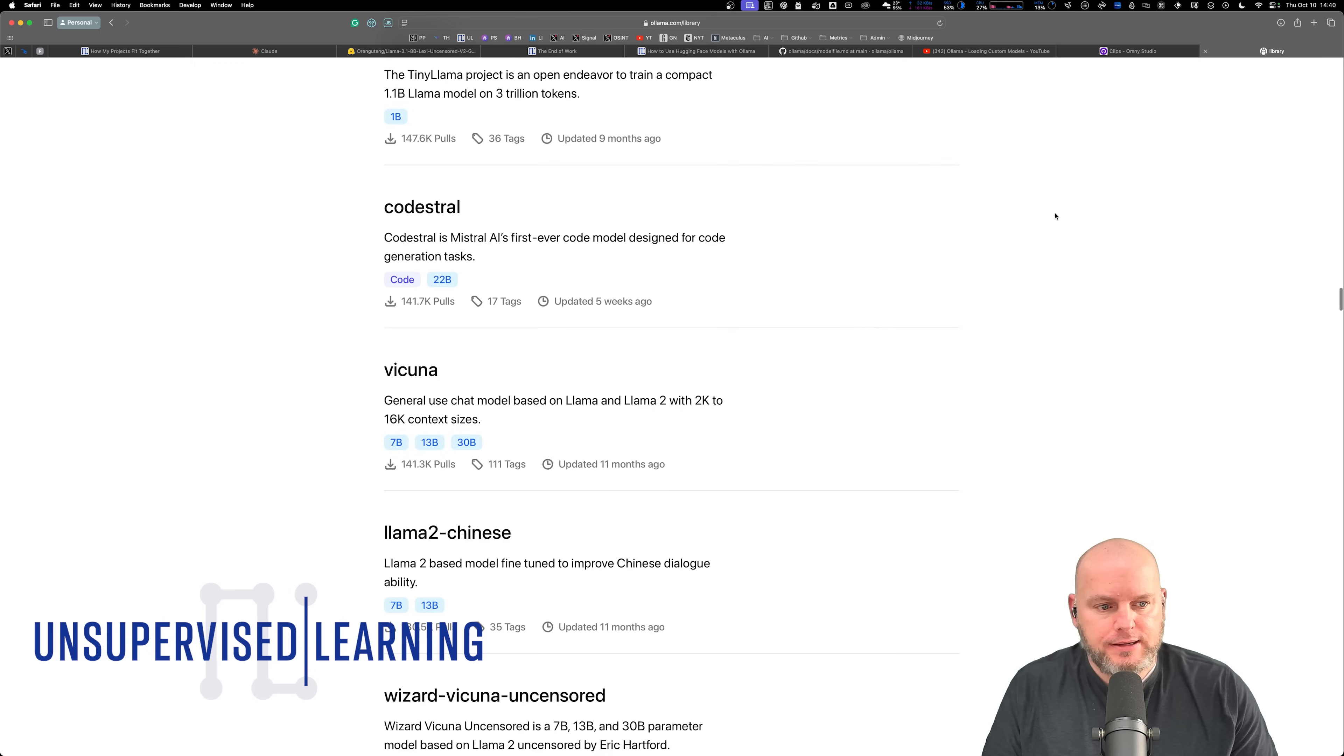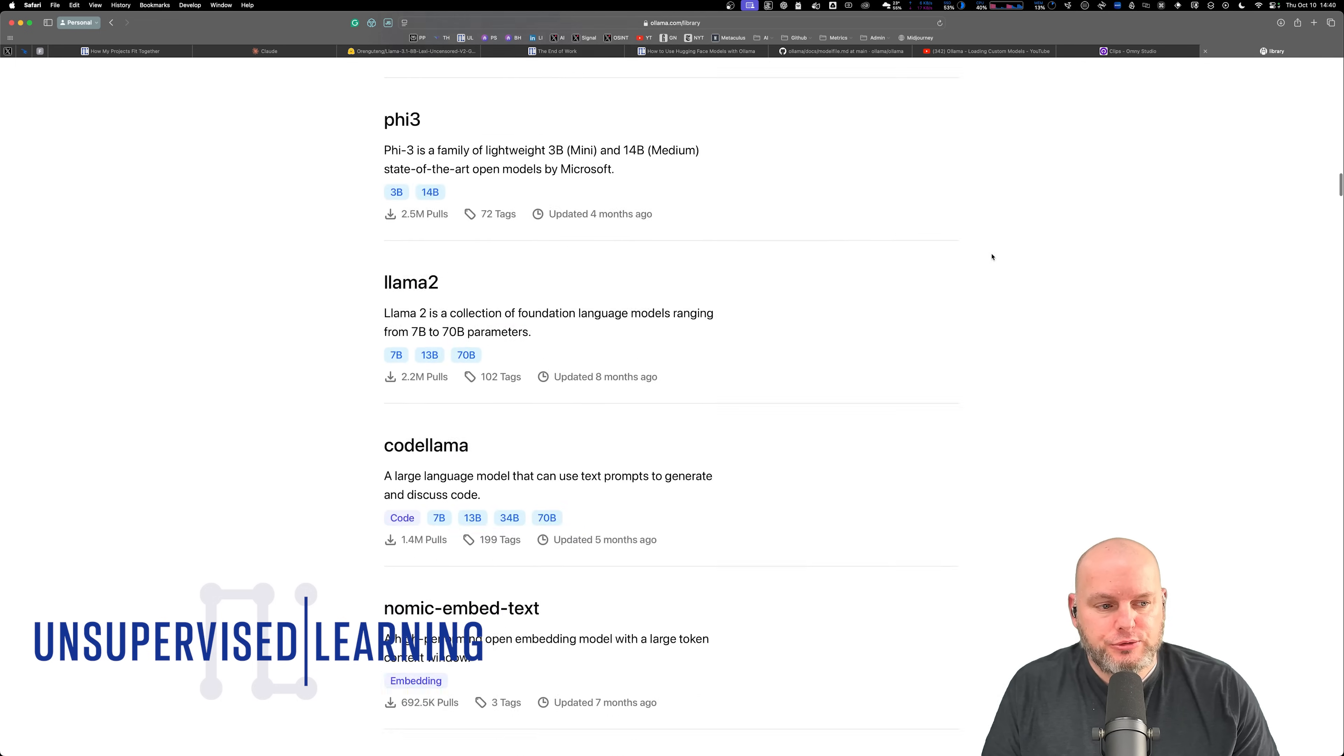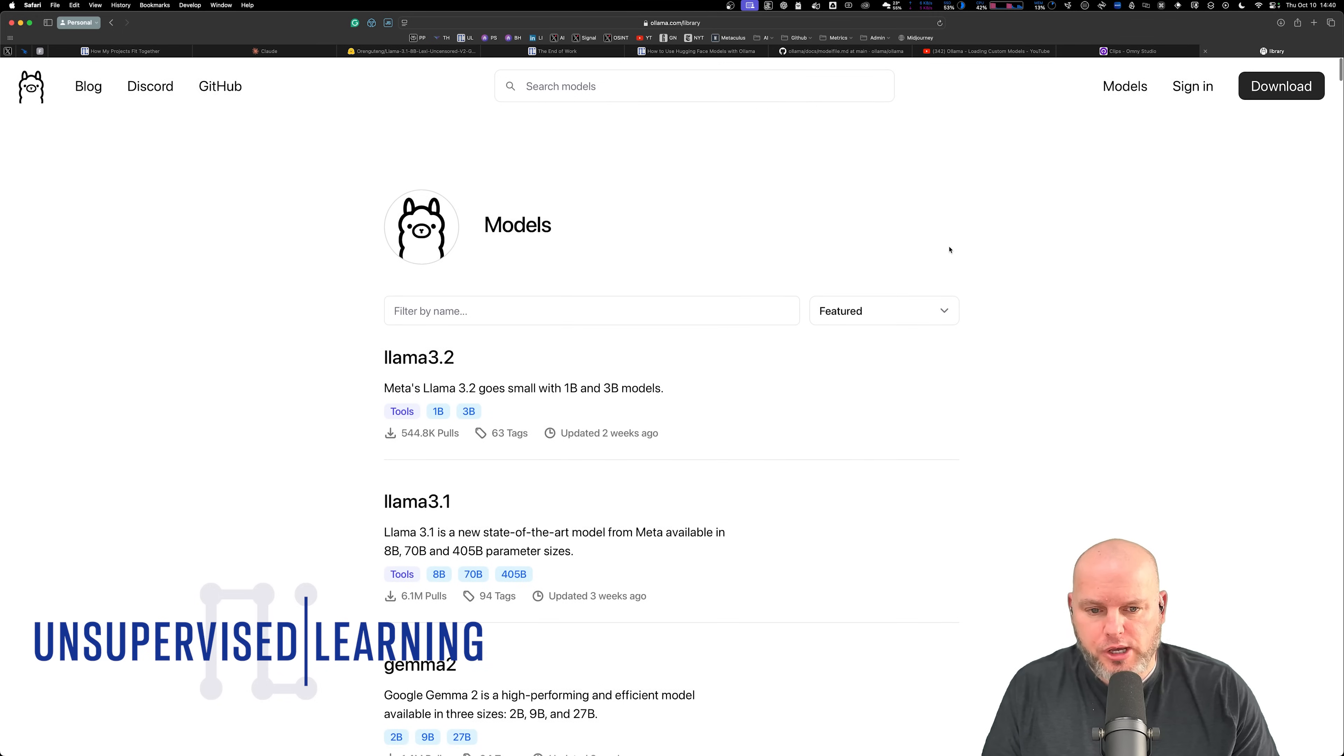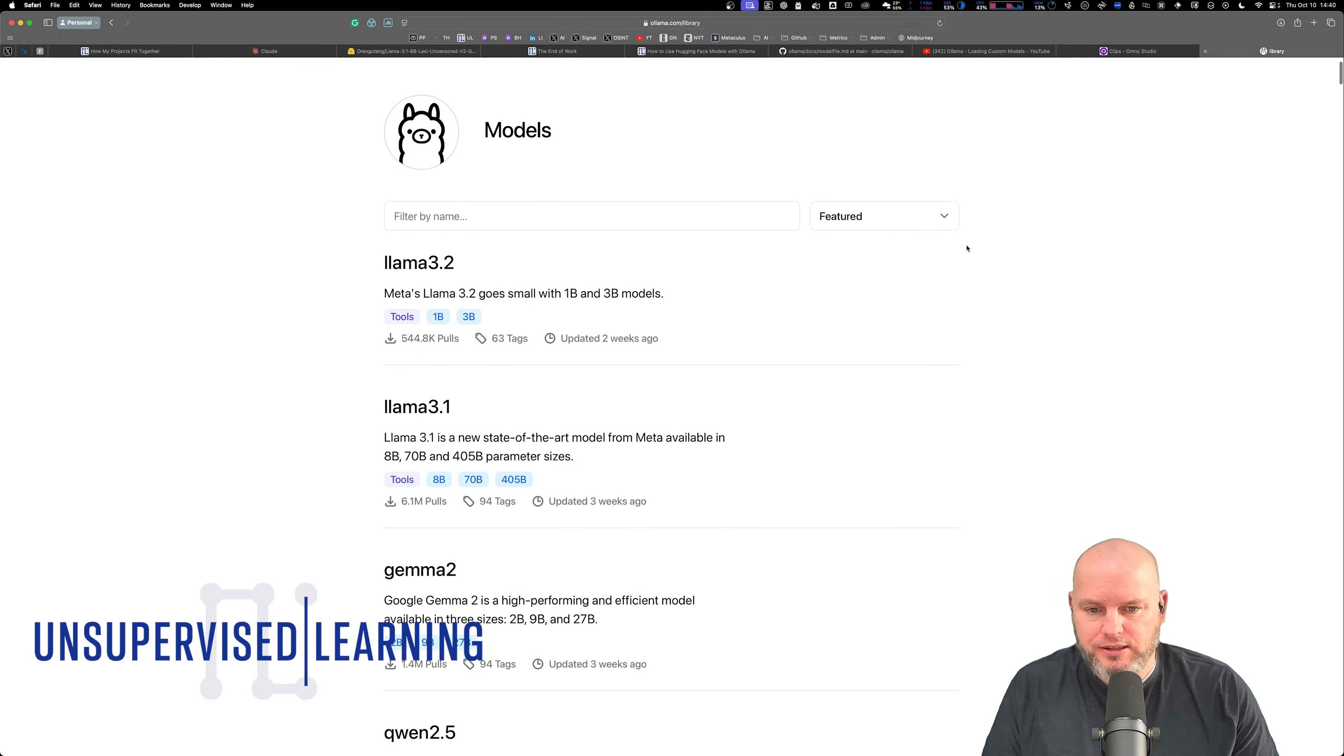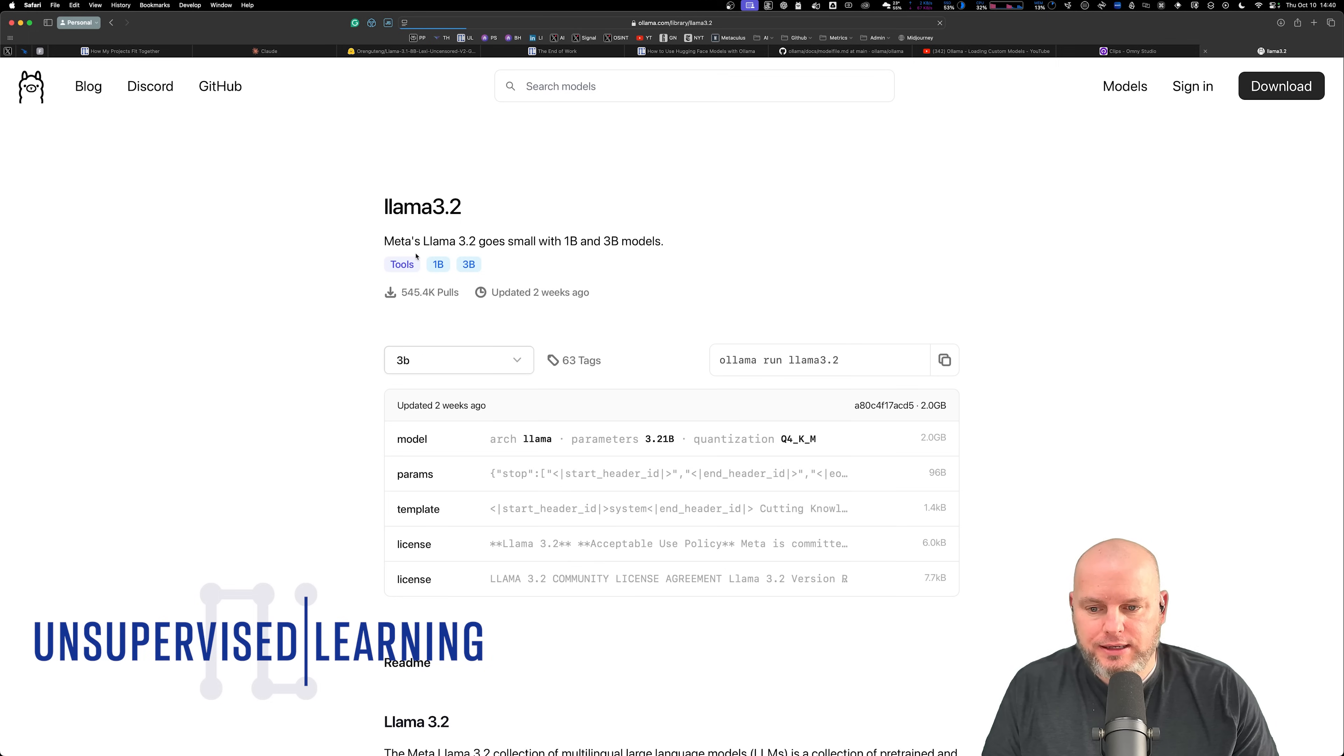Ollama allows you to run a whole bunch of different models on the command line very quickly. You basically just go and click on one of these, and this is all you run.